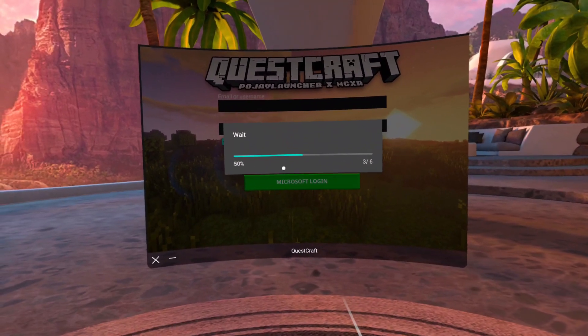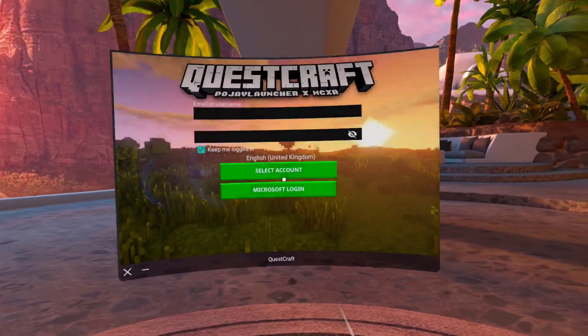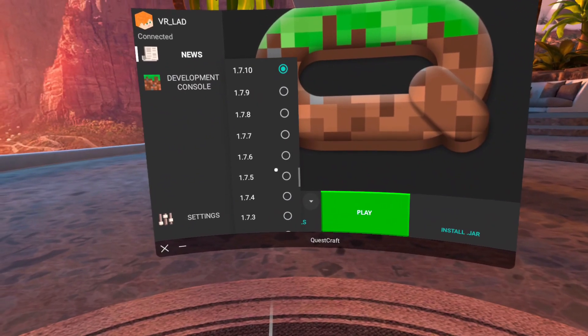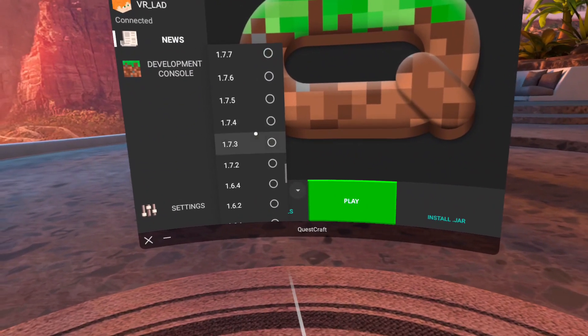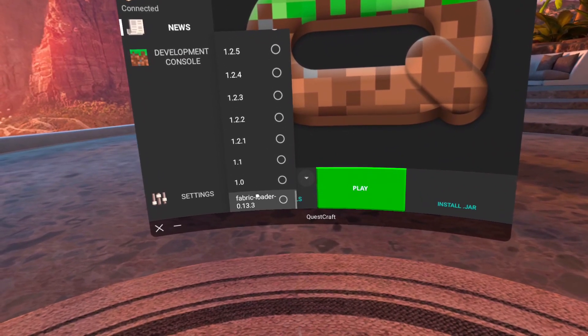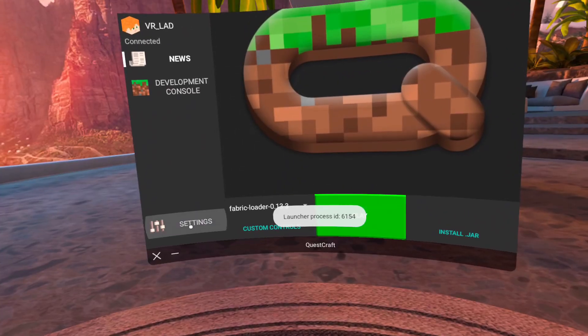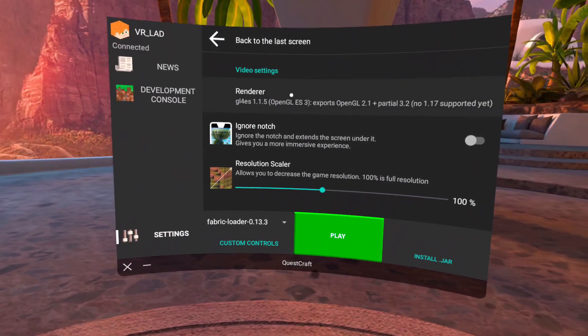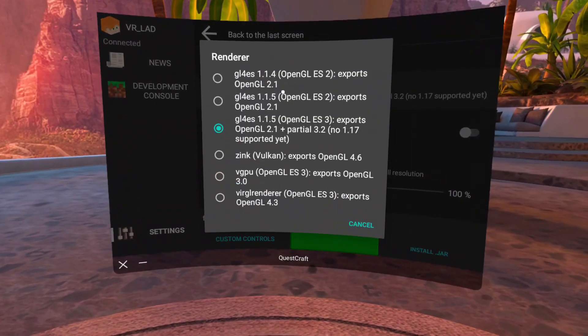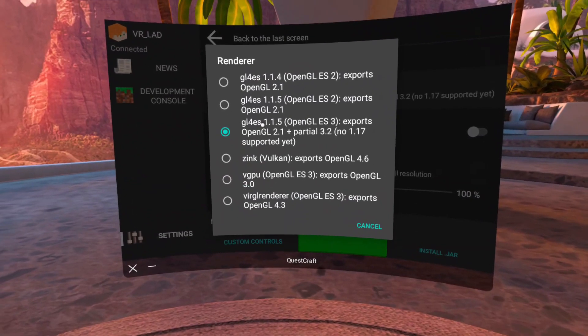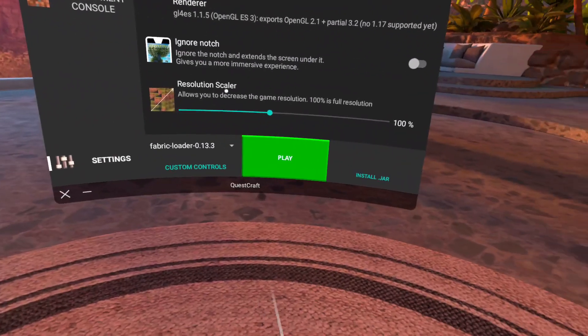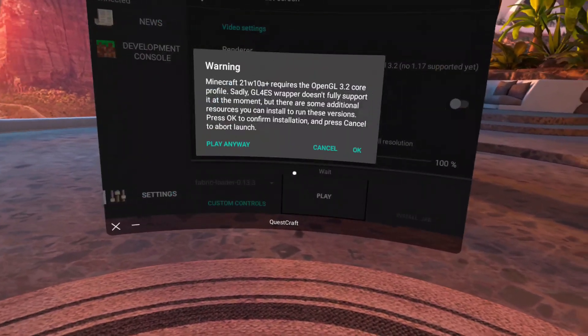Now after you sign in to your Microsoft account, click on the numbers at the bottom, and scroll down and select Fabric Loader. Then click Settings, Video Renderer, then Renderer, and even though the third option is selected, select that again and press the Play button.